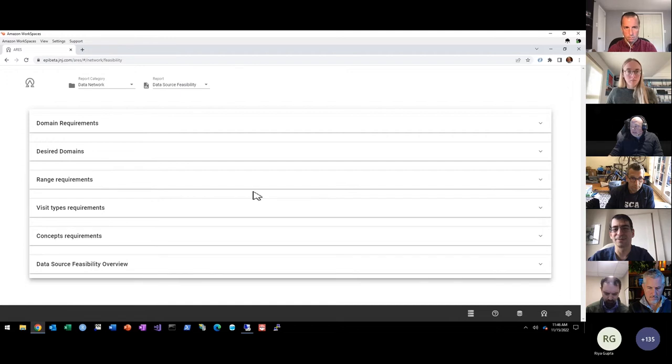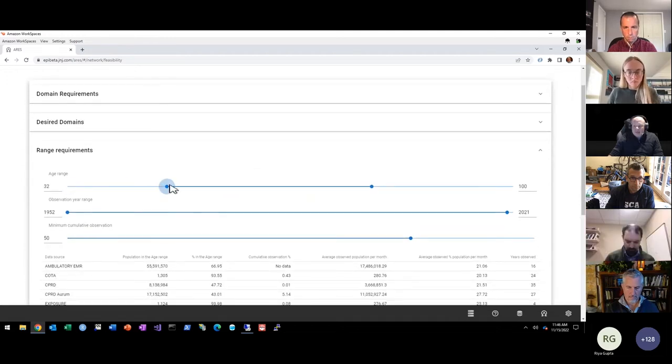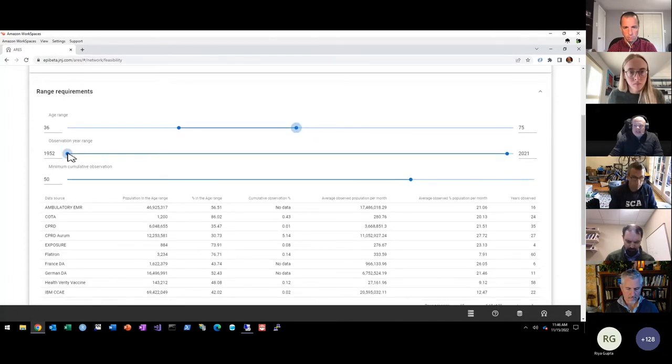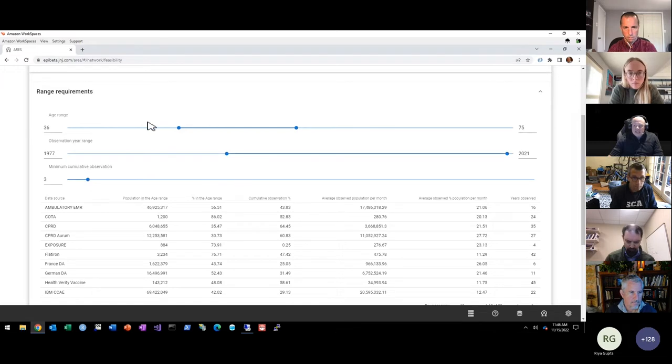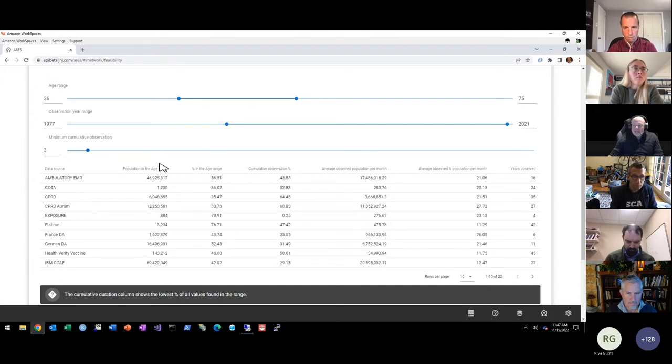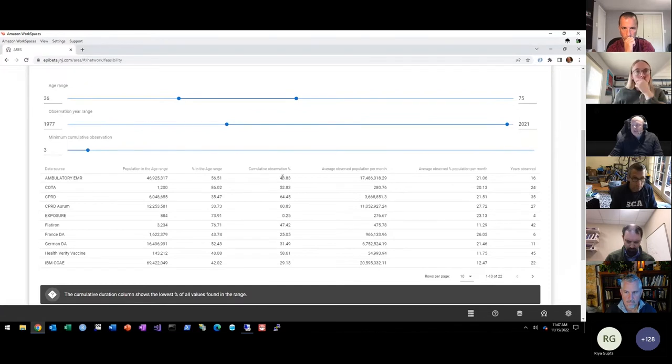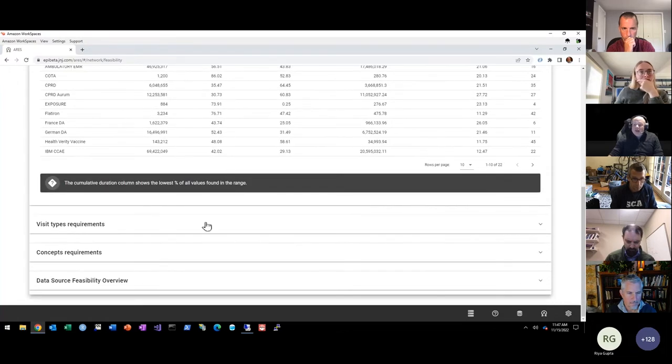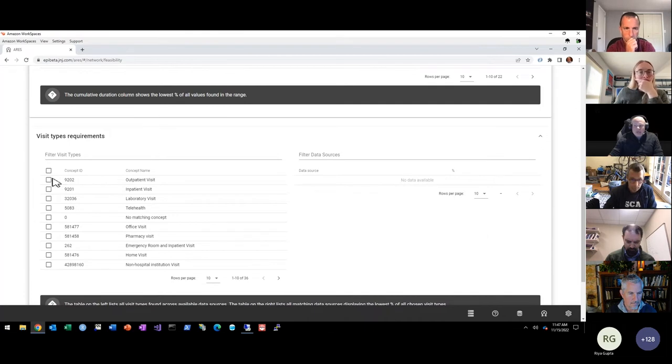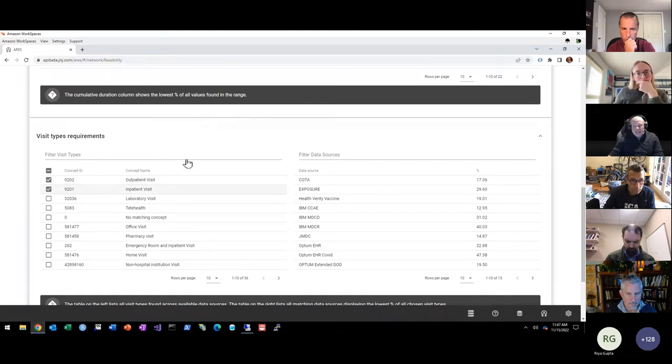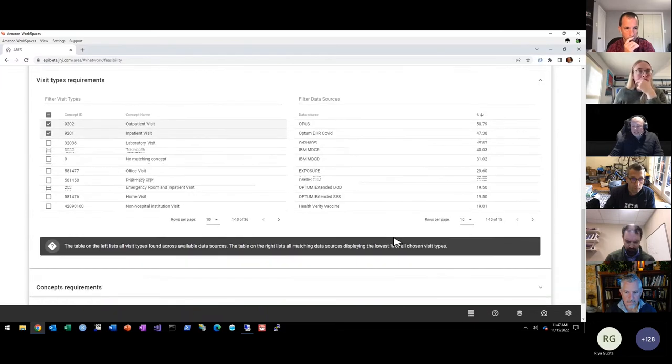The next section allows you to specify range requirements. So let's say I want to limit my study and I'm going to say people need to be between the ages of 30 and 75. I could specify that as long as an observation year range and a range of minimum cumulative observation. So you'll notice that as I adjust these range requirements, all of the databases here in my list then provide me with an assessment for each of those individual ranges. So I could see the percent in the age range, the percent that meet this specific cumulative minimum observation and gives me a readout for each of the databases. I could then go on and make requirements around visits to say that I require that there have been at least some amount of inpatient or outpatient visits captured across the network. And once again, I'll receive a breakout for this particular requirement for all the data sources that are in my network.